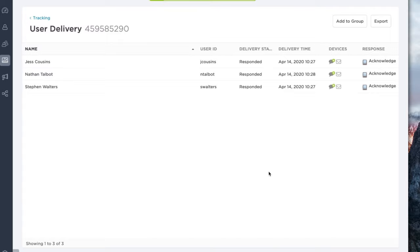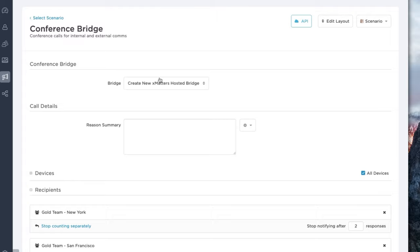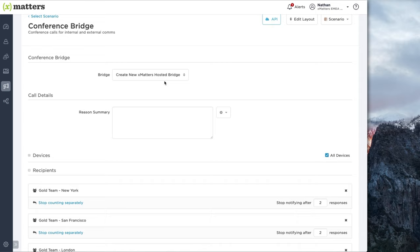Now that we've alerted all of our goal teams, we can gather those users onto a conference bridge so we can collaborate on this incident and determine our next steps. We can either use the XMatters conference bridge, or we can connect to third party conference bridges as well. XMatters supports tools such as Microsoft Teams, Slack, or Skype for Business, pretty much any tool that you're using as a collaboration platform.